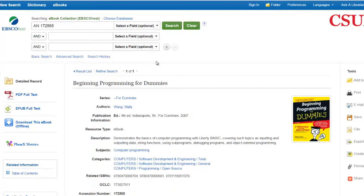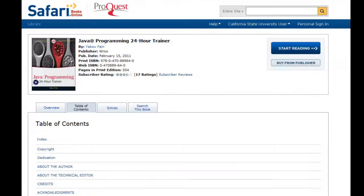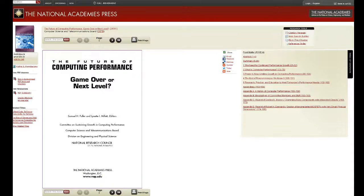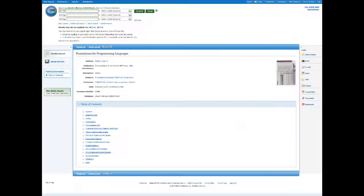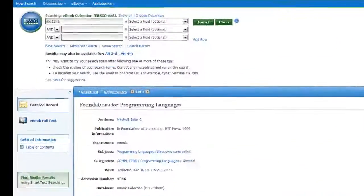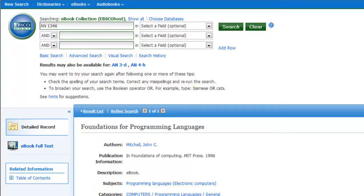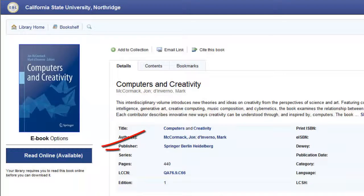The Oviatt's ebook collection is on different platforms, so the interface is going to look a little different and have different options, depending on which one you are on. You may need to look for links or buttons that say full text or read to get to the book.